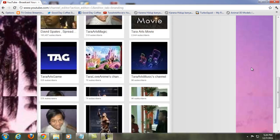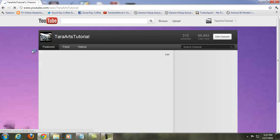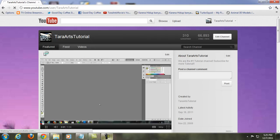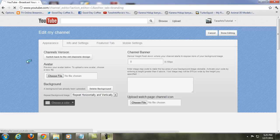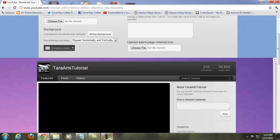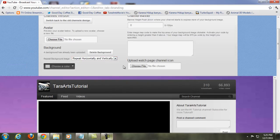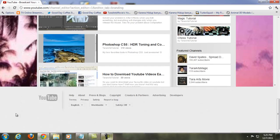If the first time you switch to the new YouTube design it shows like this, go to 'Edit Channel.' As you can see in the settings, there's a Channel Version option — if you want to switch back to the old channel design, just click that. Avatar is for your profile photo, and Background is for your channel background.